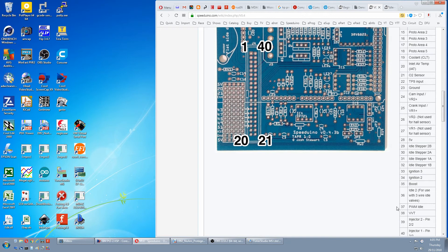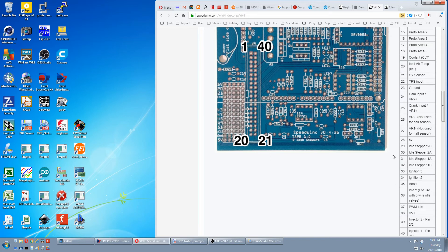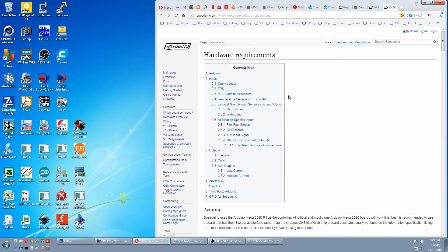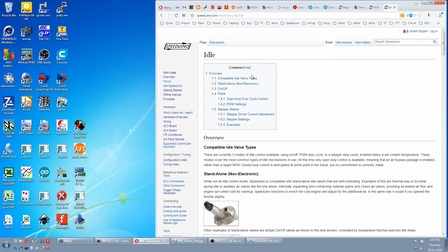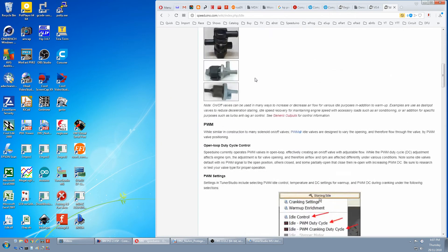Down here is the PWM and on-off. This is three wire idle valves and these are the four wires for stepper type idle valves. For more idle information, go to the main page, hit Configuration Index, hit Idle and idle valves are covered here.